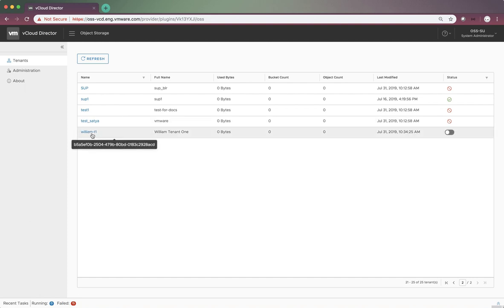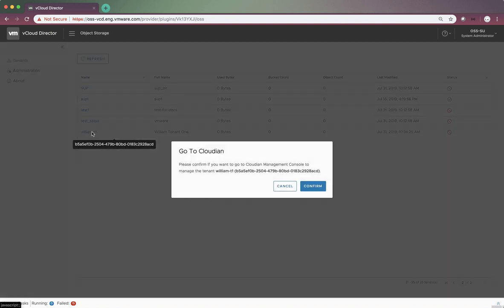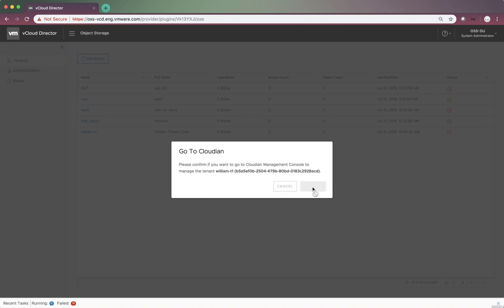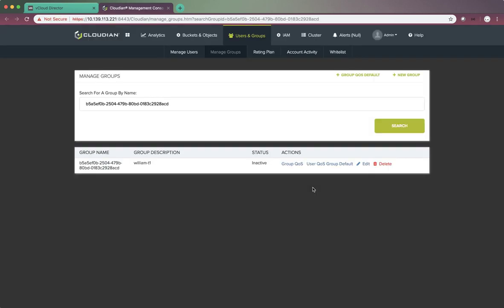Here, we can also click on the name of a tenant. This will jump to the Cloudian management console, which enables the system administrator to configure the storage usage for this tenant.